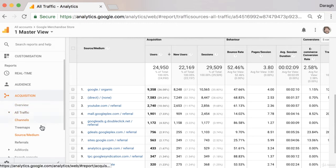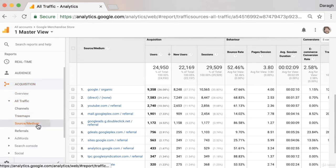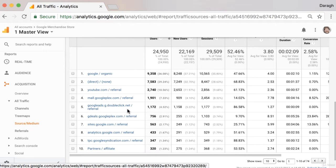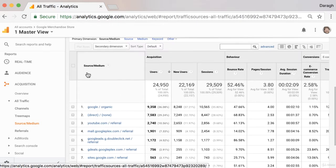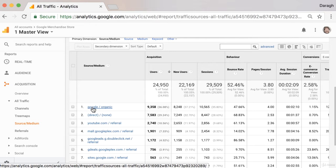To get started, come across into the sidebar and let's take a look at the source medium report. In this report, you're going to see the source of traffic, so the individual website like google.com or youtube.com.